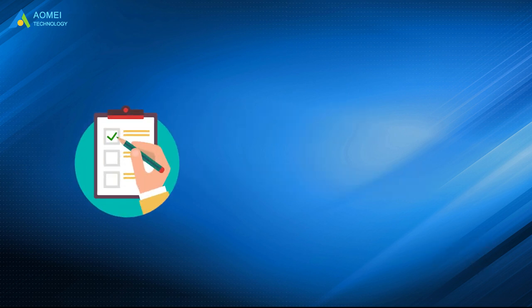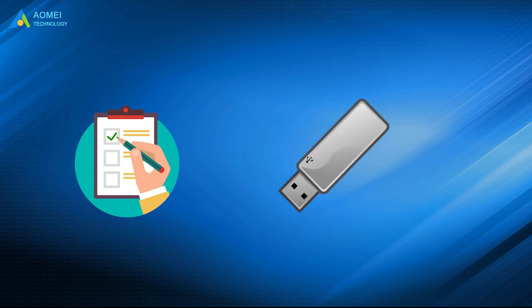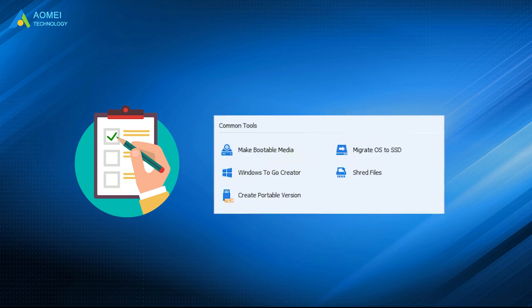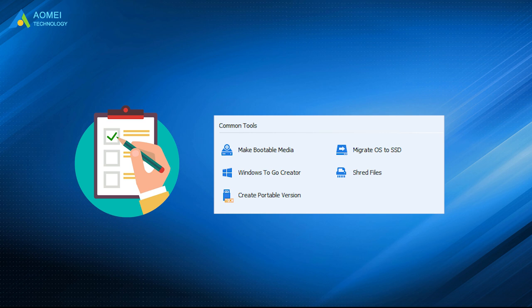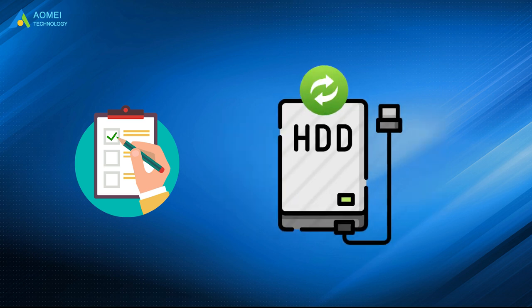Before you do, you need to prepare the following things. Number 1: Prepare a USB drive and use AOMEI Partition Assistant to create a bootable USB. Number 2: Backup hard drive first because wiping hard drive will erase all data on it.